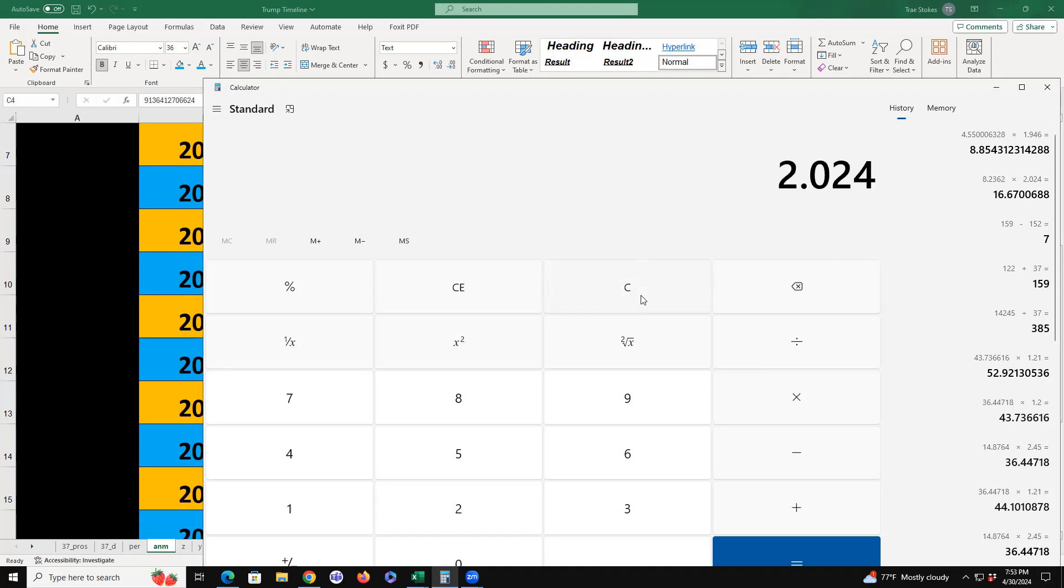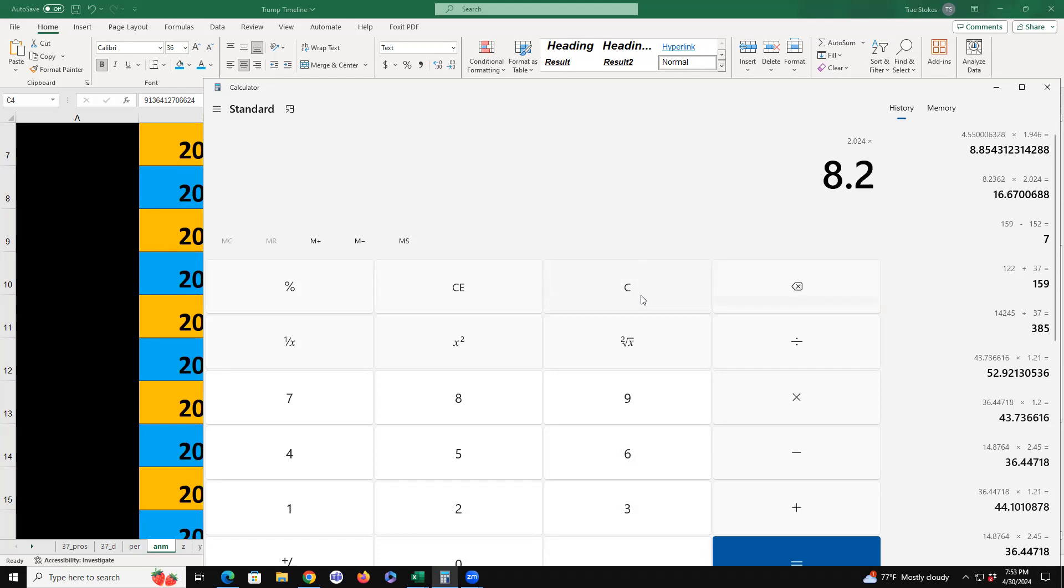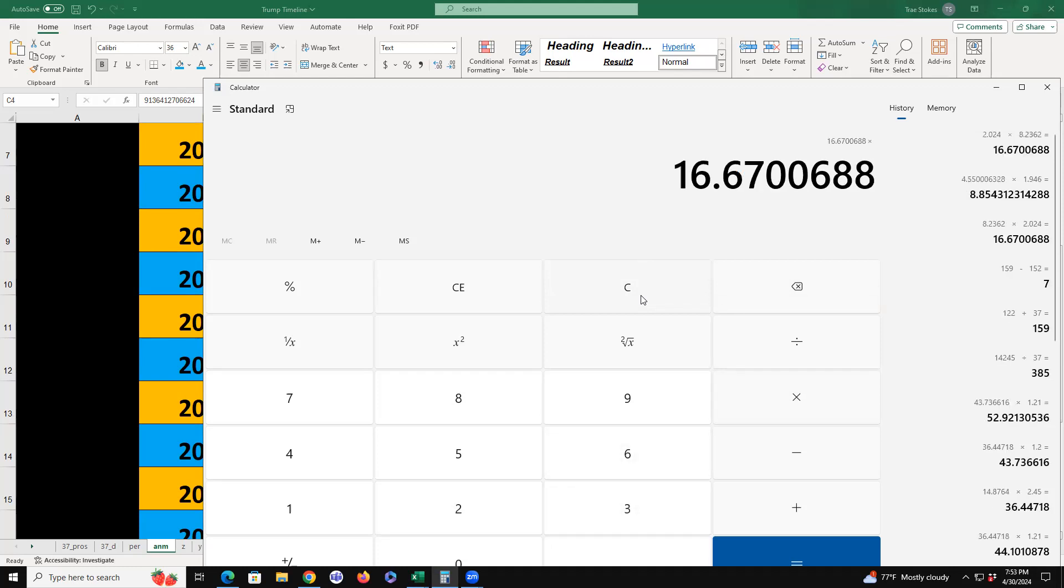This is just something I'm throwing out there. It just stunned me when I saw it. When you take the year 2024 times my number, 82,362.